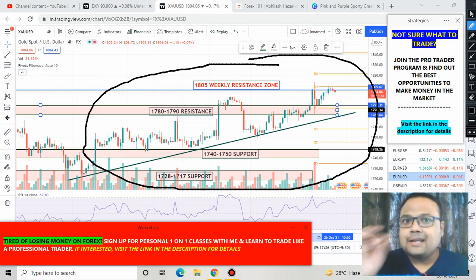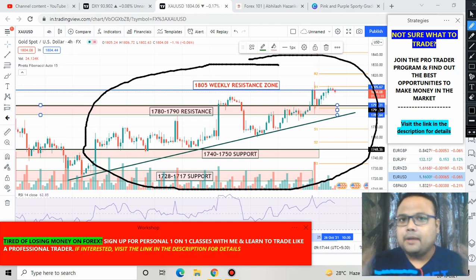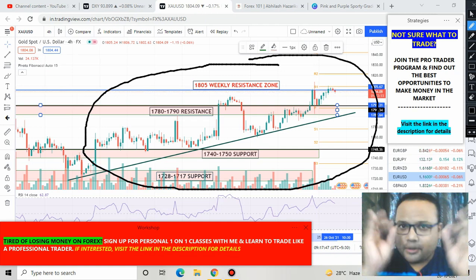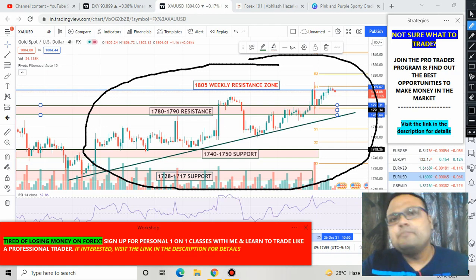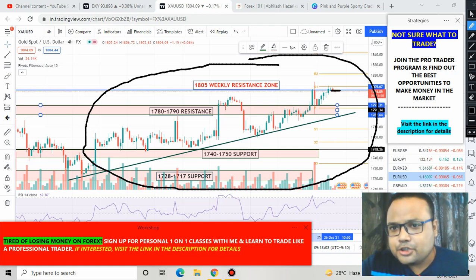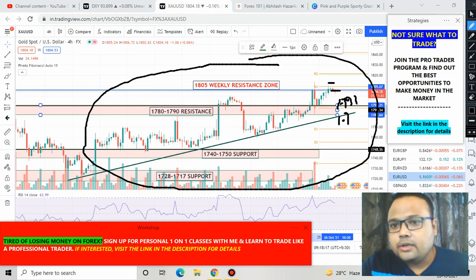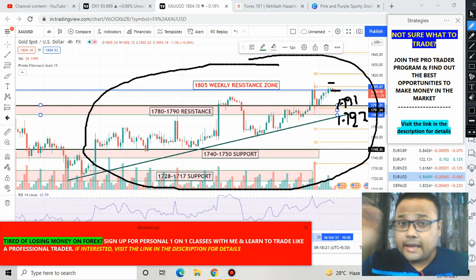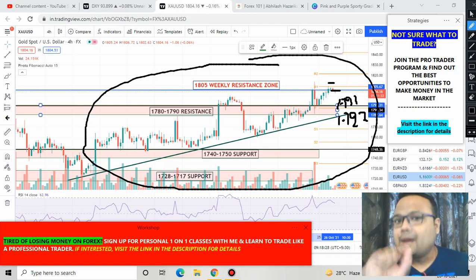Whenever a market is in an uptrend, at some point it will break the resistance and keep going up. You've already made good profit. If you're a beginner or new to trading, do not short the market — going for a sell position at this level can be risky. Still, if you want to take the risk, you can take a sell position with your stop loss above this level, around 1809 to 1810, and your target will be around 1791 to 1792.